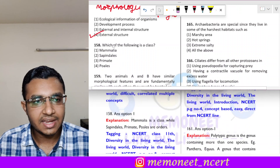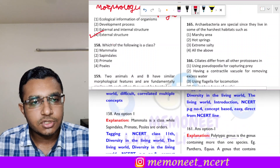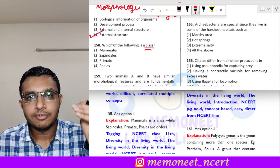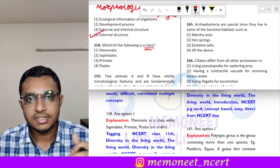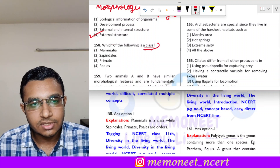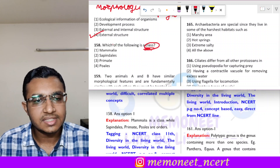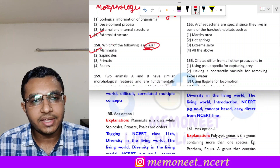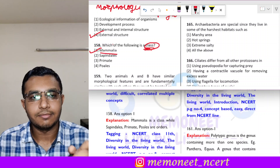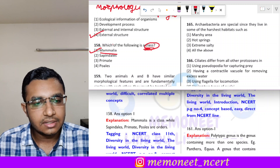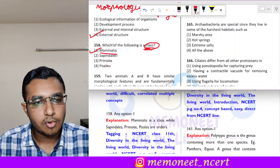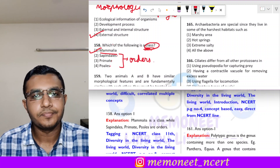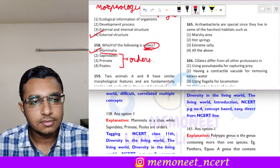Question 158: which one of the following is a class? In the taxonomic hierarchy — kingdom, phylum, class, order, family, genus, species — Mammalia belongs to the class level. Sapindales, Primates and Poales are orders. So the correct answer is option 1, Mammalia.